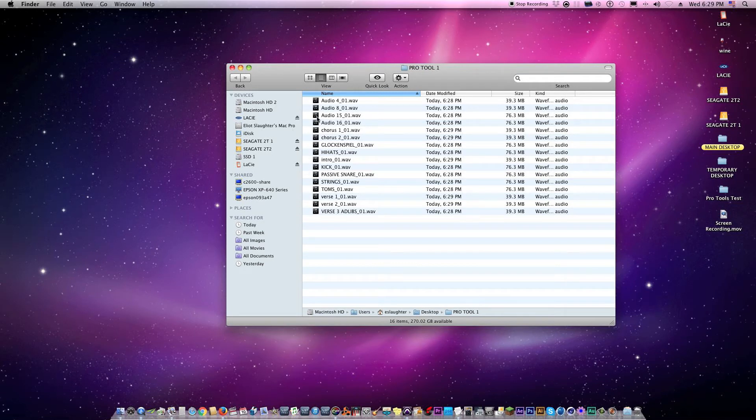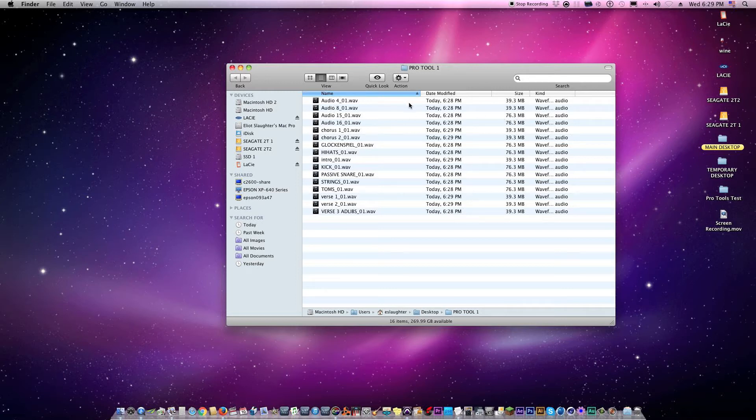Now notice some of my tracks are 39.3 megabytes, some are 76.3. Now the ones that are 39.3 are the mono tracks. 76.3 are the stereo tracks, so that's one way to know which is which.